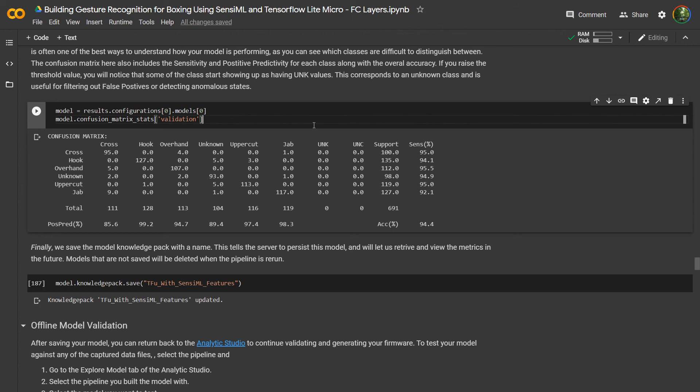What I've just shown you is how you can use the Sensimal Python client to pull out your data, apply a number of different pre-processing and feature extraction steps, which give you highly optimized features that you can then feed into your neural network. Now we'll go back to the analytics studio where we can validate this model against our test set and then download the firmware that we can flash to our device.